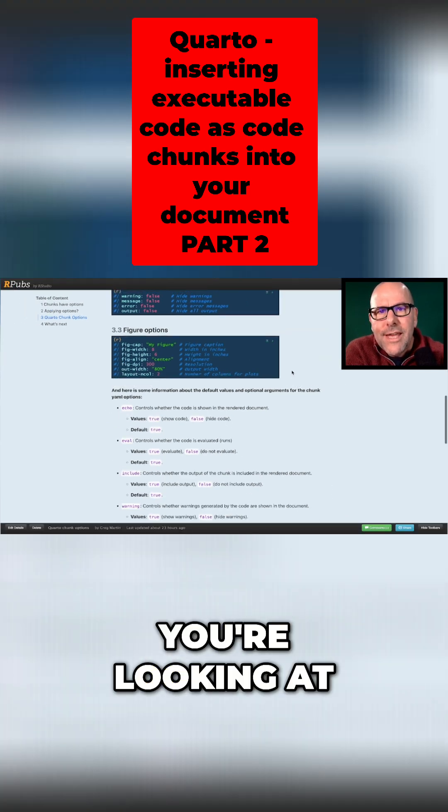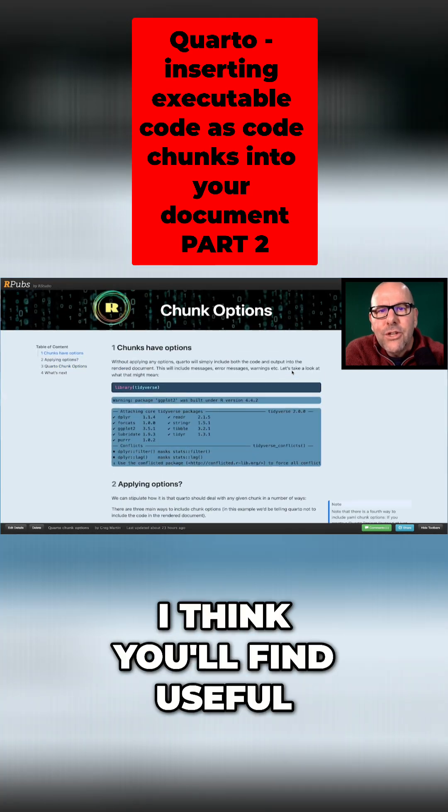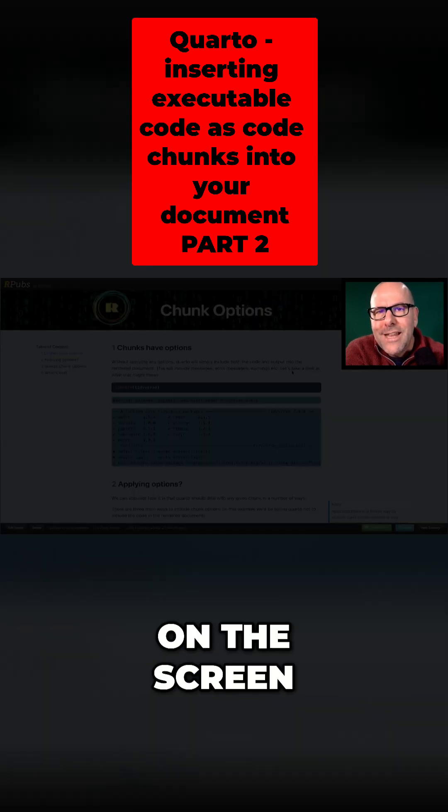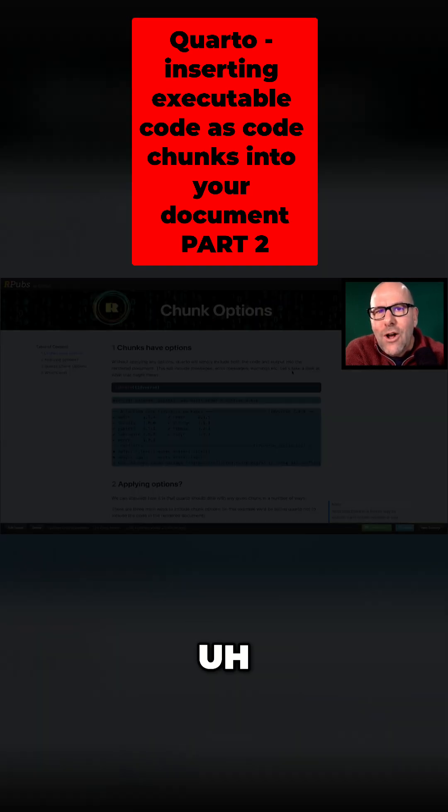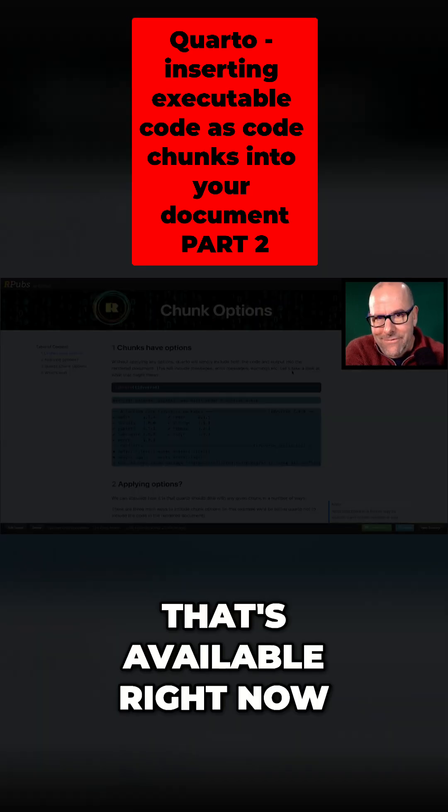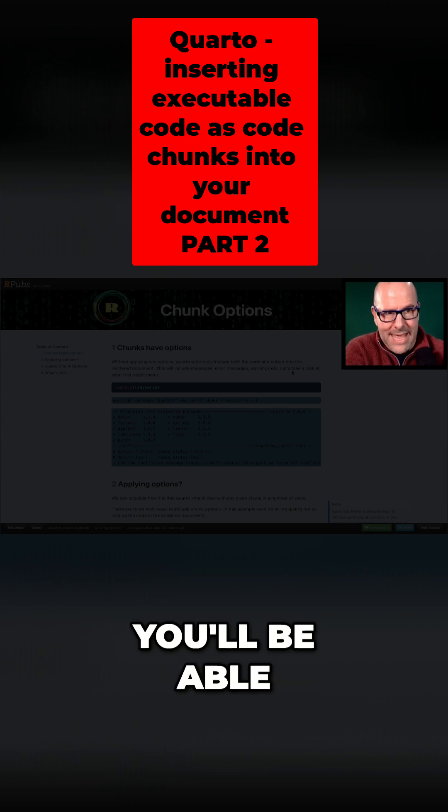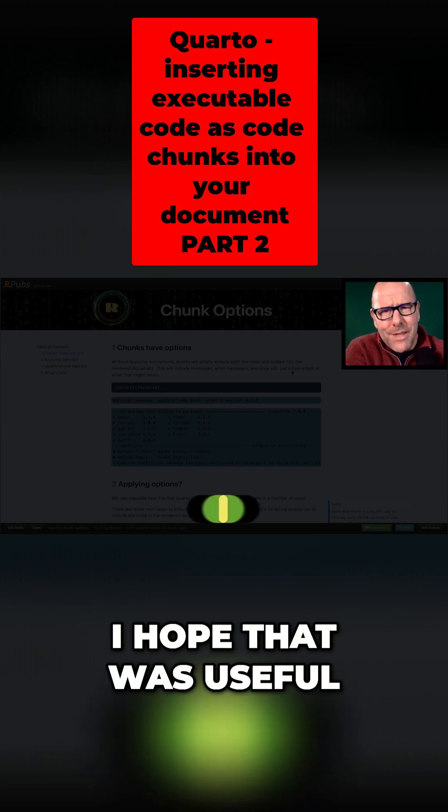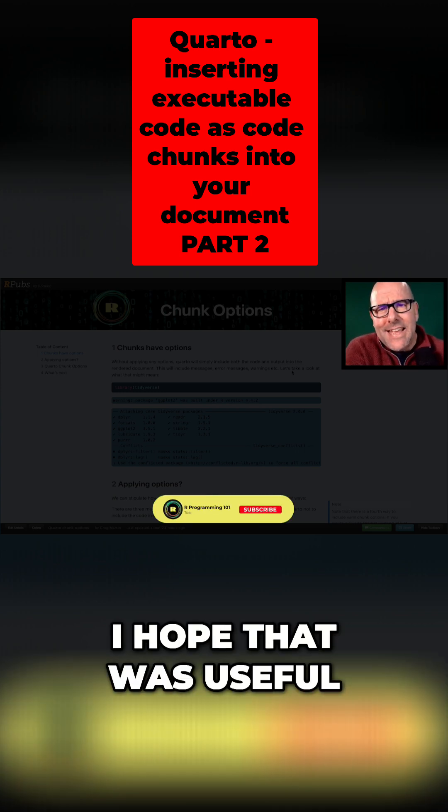This document that you're looking at at the moment, I think you'll find useful. If you click on the screen on the link that's available right now, you'll be able to access this. I hope that was useful.